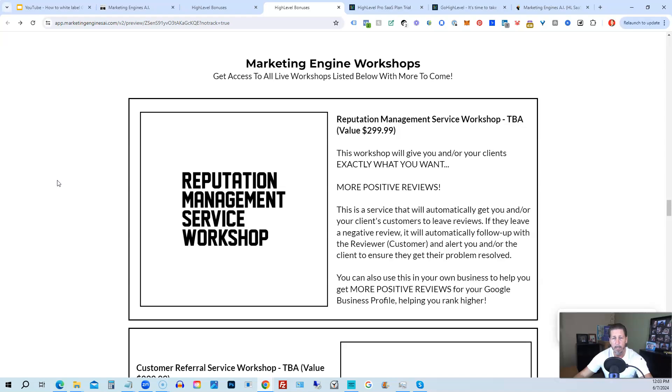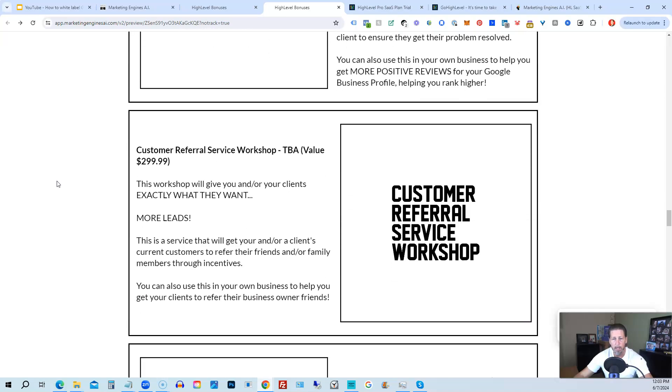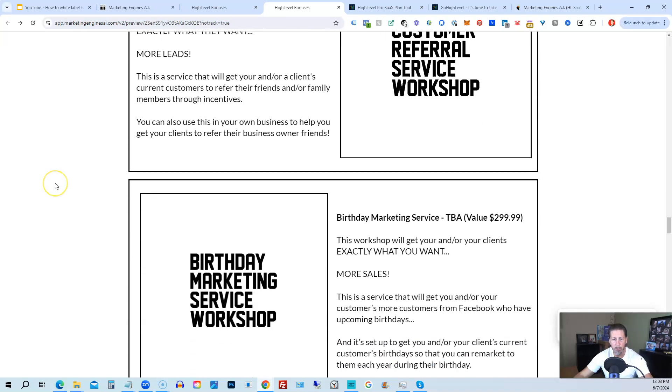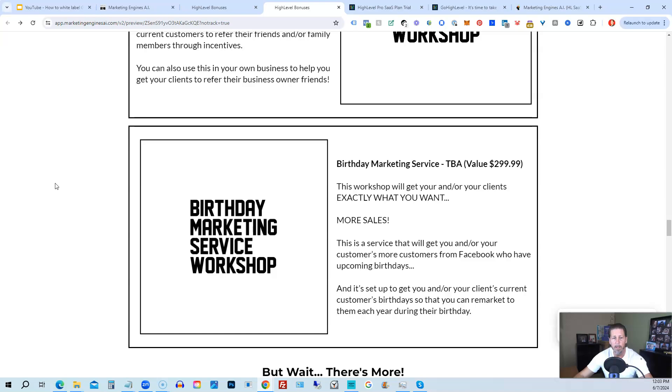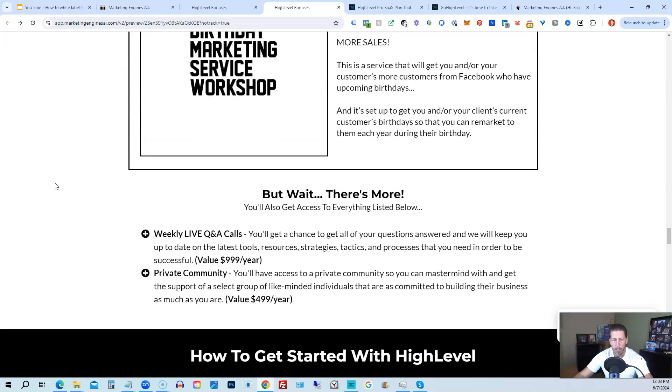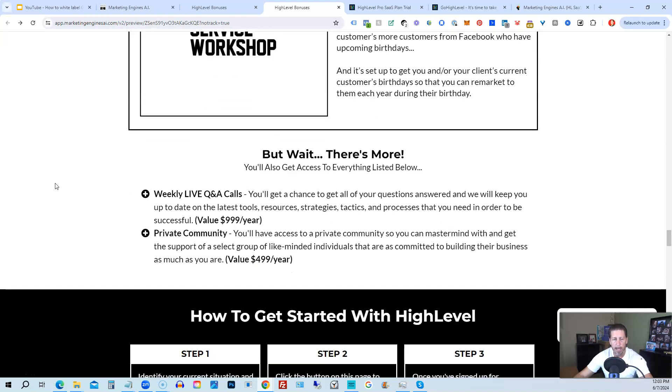After that, you'll also be receiving Marketing Engine Workshops specifically geared towards helping you fully understand each one of those aforementioned Marketing Engines AI engines you're going to get beta access to. So Reputation Management Service Workshop, the Customer Referral Service Workshop, the Birthday Marketing Service Workshop, et cetera. You'll also get access to weekly live Q&A calls so you get a chance to get all of your questions answered and we'll keep you up to date with the latest tools, resources, strategies, tactics, and processes that you need in order to be successful.